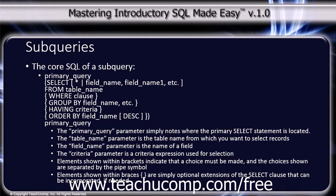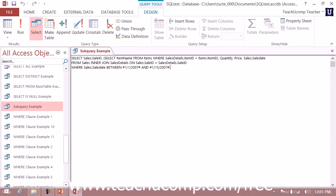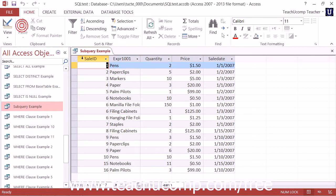Let's take a moment and look at a subquery within Access 2013. Here we have a subquery example which says SELECT sale ID, and then the subquery SELECT item name FROM items WHERE sales details item ID equals items item ID. That will show a column of the item name instead of the item ID. Then quantity, price, and the sale date, FROM sales INNER JOIN on sales details on sale ID equals sale ID between sales and sales details, WHERE the sale date is between 01-01-2007 and 01-15-2007. We can see the expression shown with the actual item name instead of the item ID.